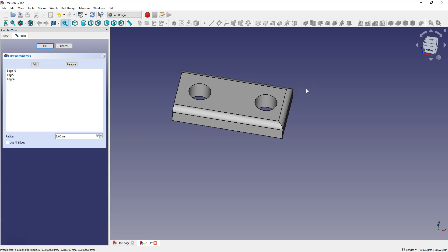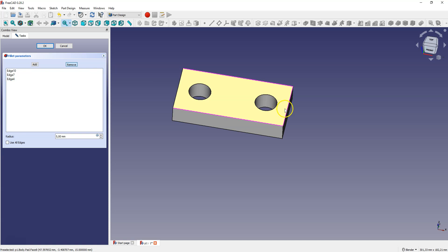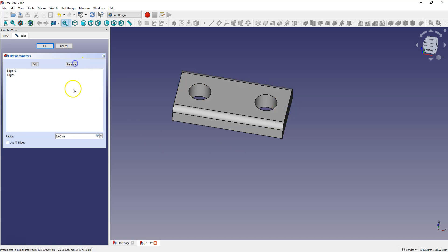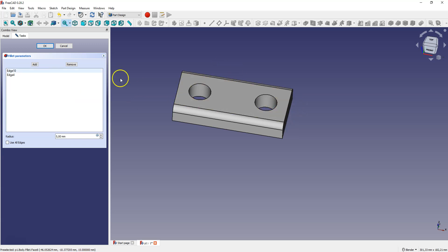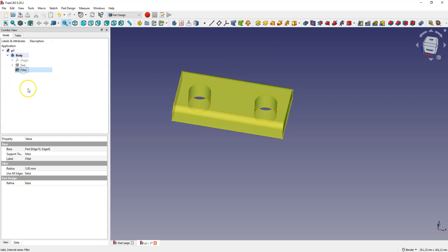And if you want to remove the fillet from the selected edge, click the remove button and select the edge and click remove again. The fillet has been removed from the selected edge. Click OK to accept and let's delete this operation.